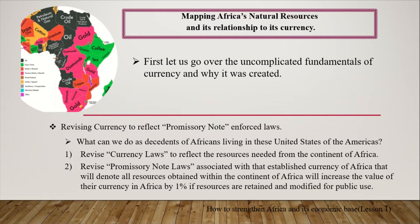What can we do as descendants of Africans living in the United States of the Americas? First: revise currency laws to reflect the resources needed from the continent of Africa. Revise promissory note laws so that all resources obtained within Africa will increase the value of their currency by 1% if resources are retained and modified for public use. If you're getting something for a dollar and selling it back for $200, that value should increase Africa's currency by 1% per transaction.